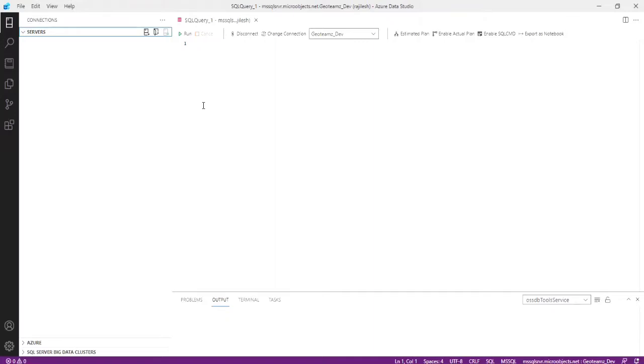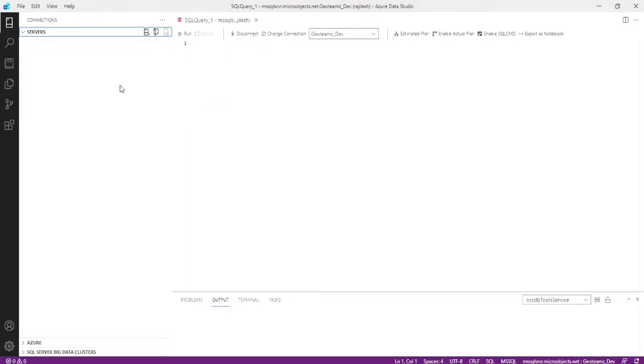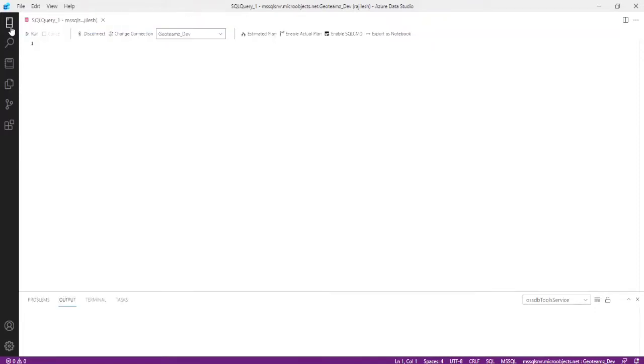First one is connect the database and other buttons also you can see. First, I want to connect the SQL Server. Here I am connecting to the local database, not Azure. I have no demo account. All the accounts I'm using for production purpose. For security purposes, just I'm showing in local database. Just click on the connection button.